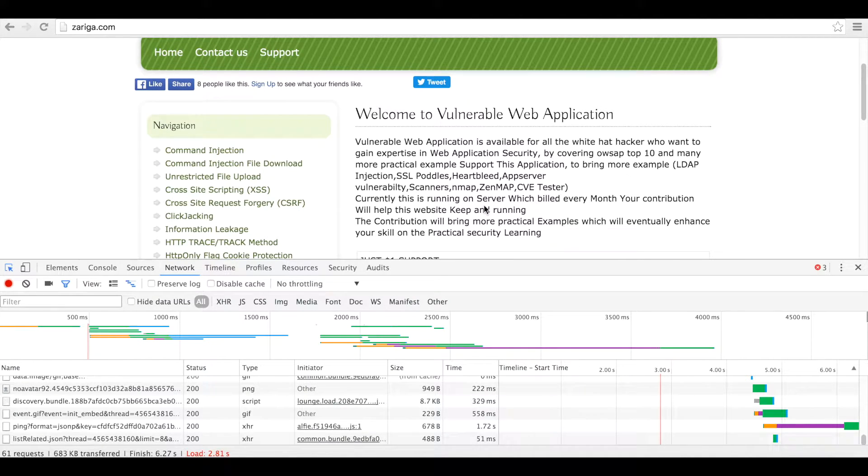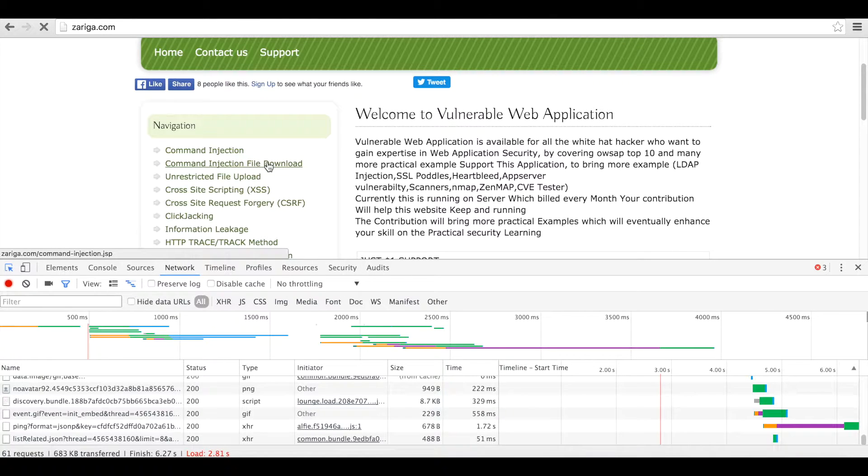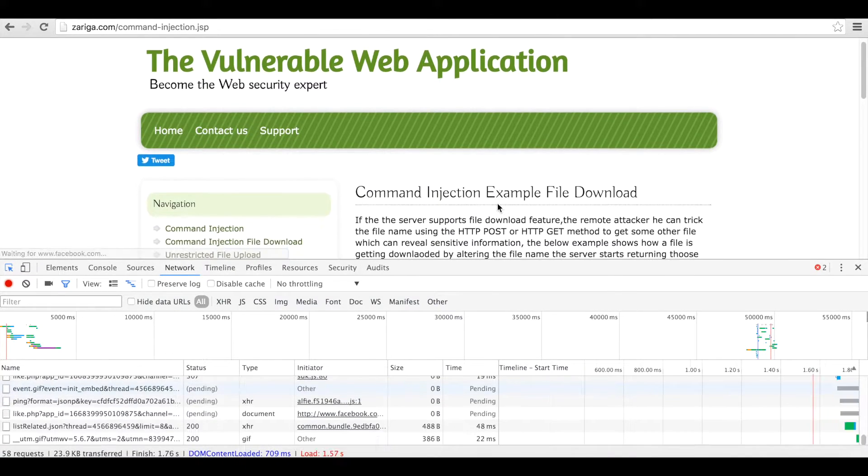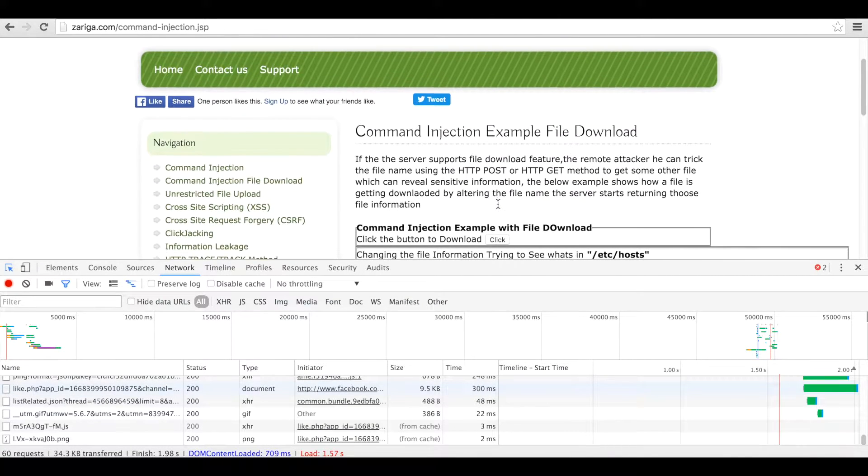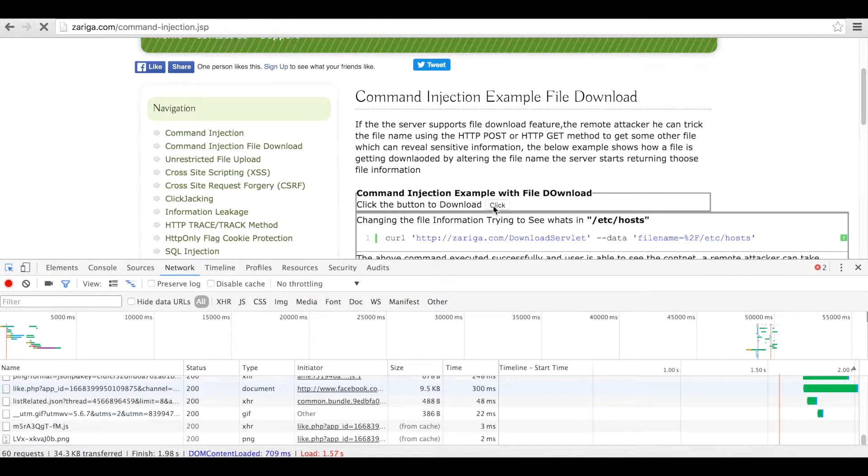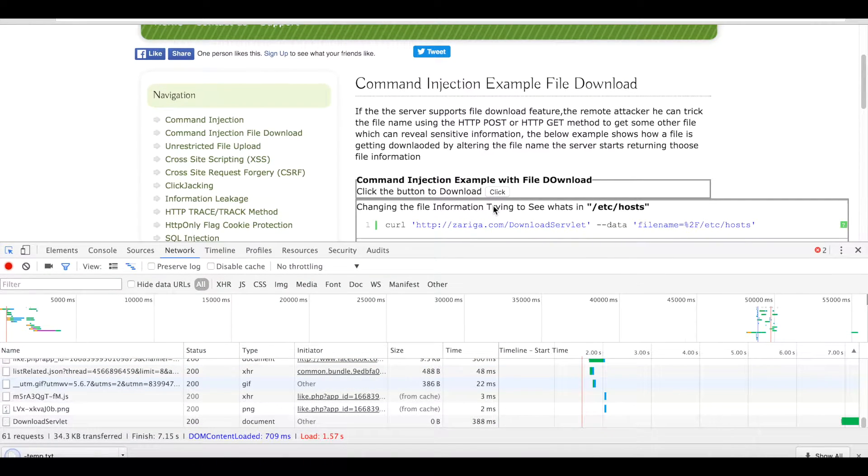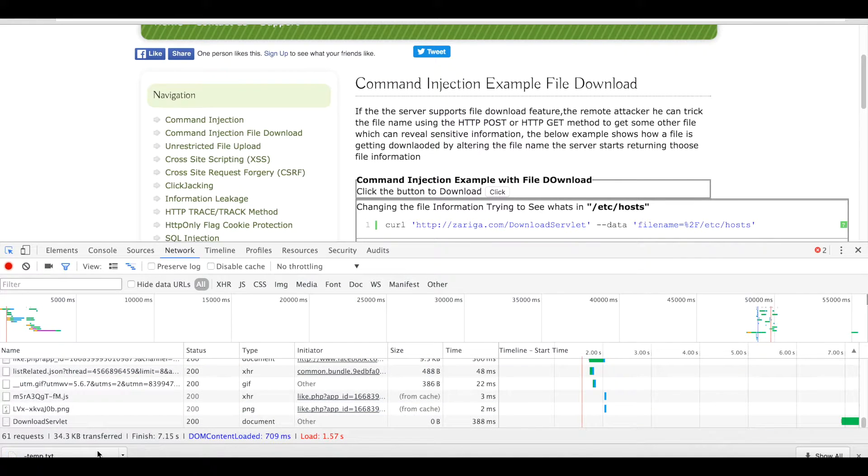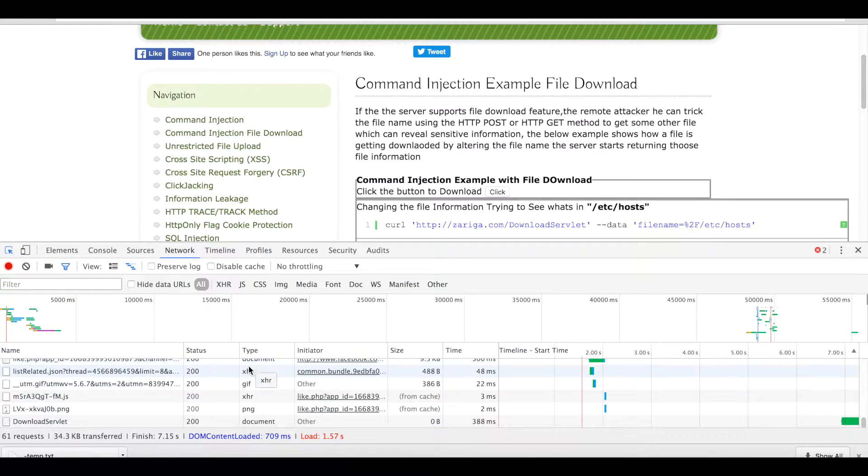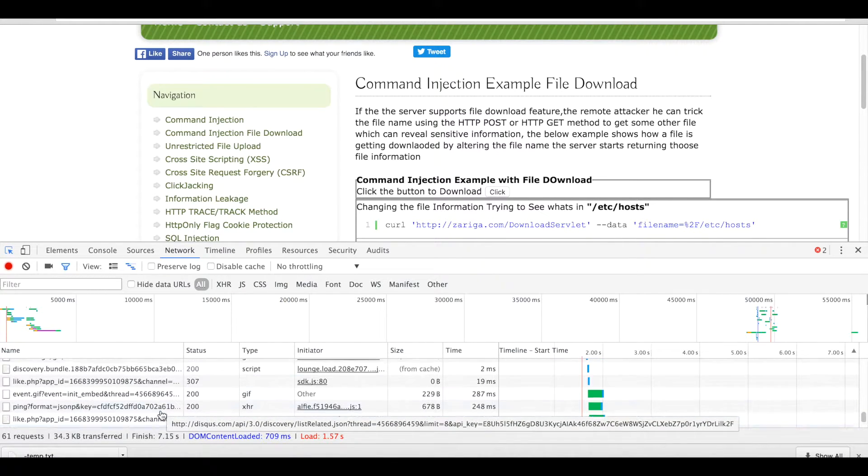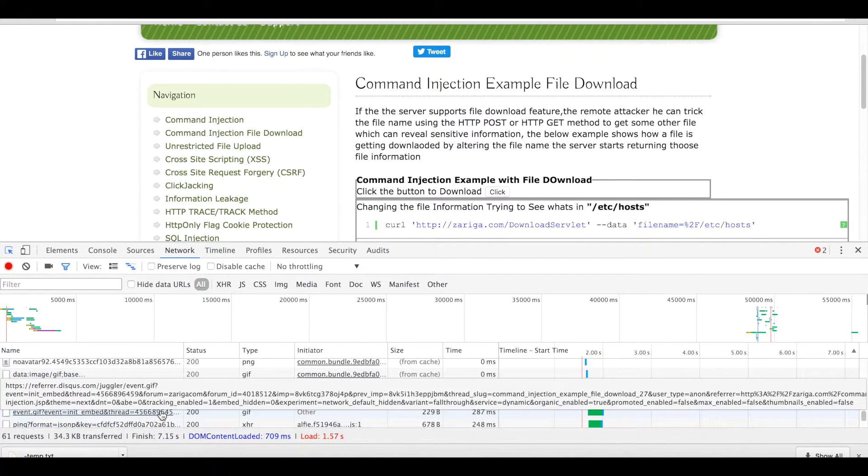In this example I'm downloading one file and I can see the file is downloaded here, temp.txt. On downloading this file I have invoked the servlet.